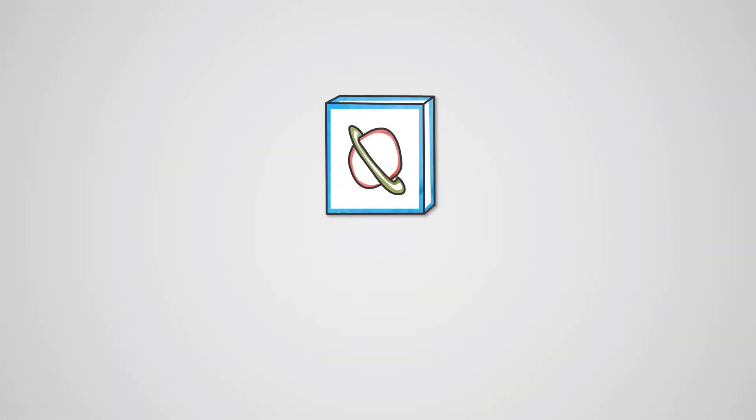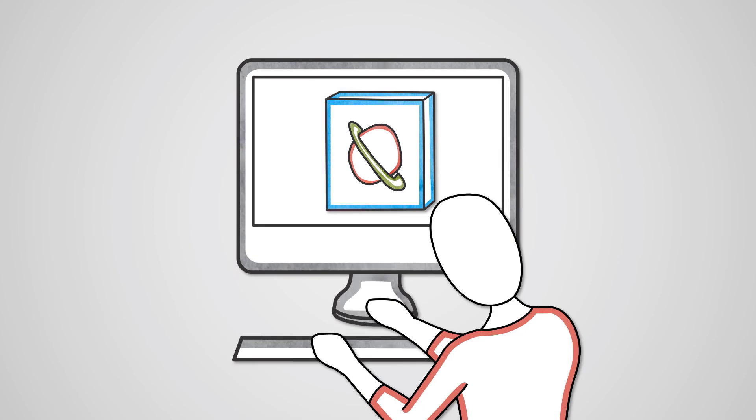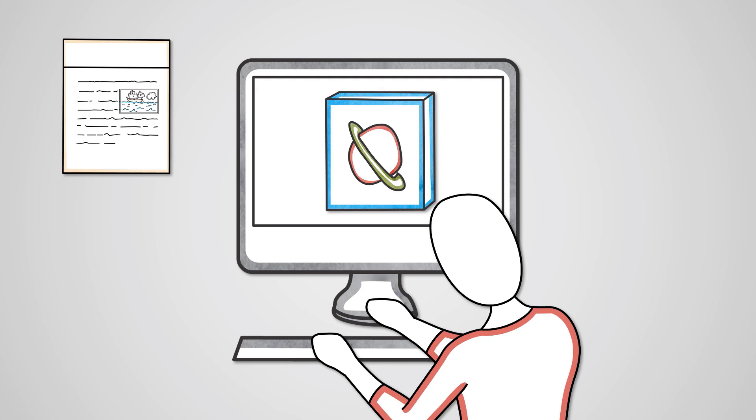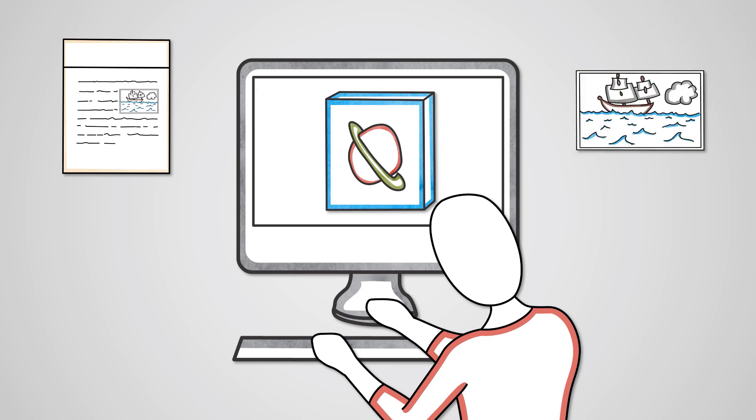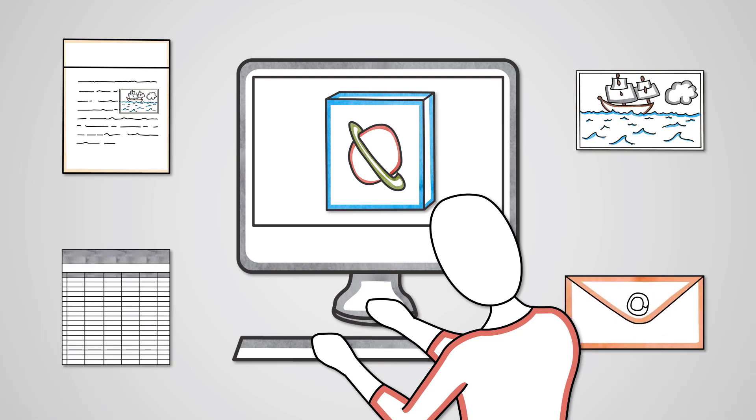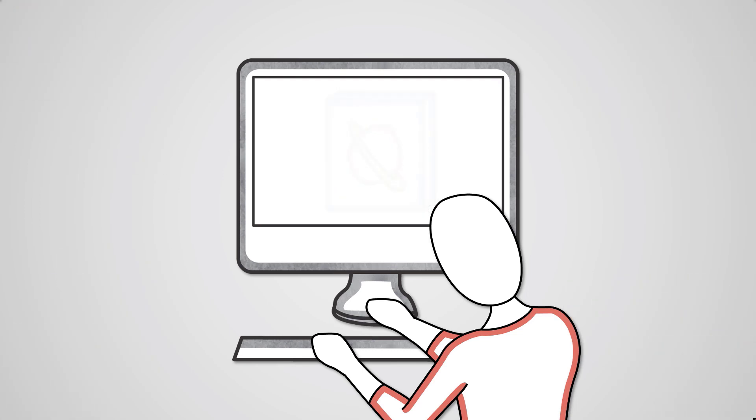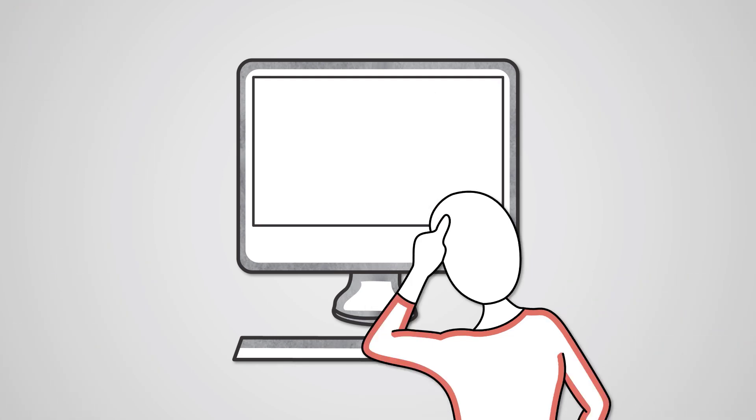Application software is what allows the end user of an IT system to perform tasks. If you want to write a document, you need word processing software. If you want to edit a photo, you need graphics editing software. Each type of application gives your computer a different new function. Without application software, general-purpose computers have no real function. There are literally thousands of different types of application software, but some broad categories include the following.